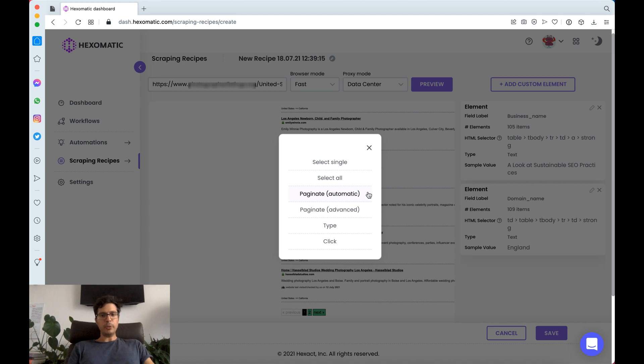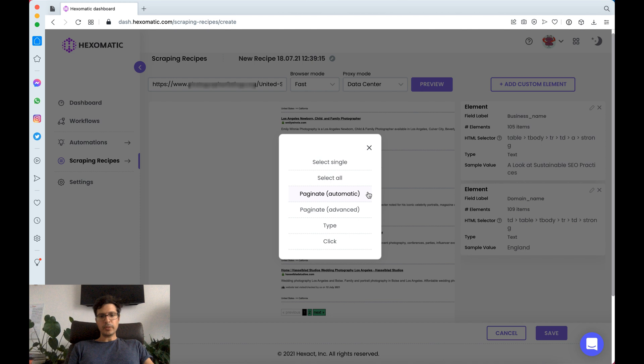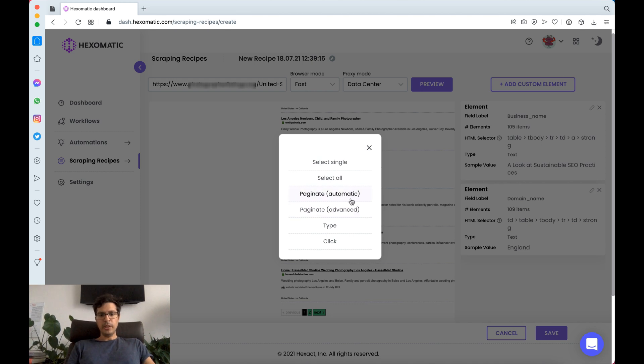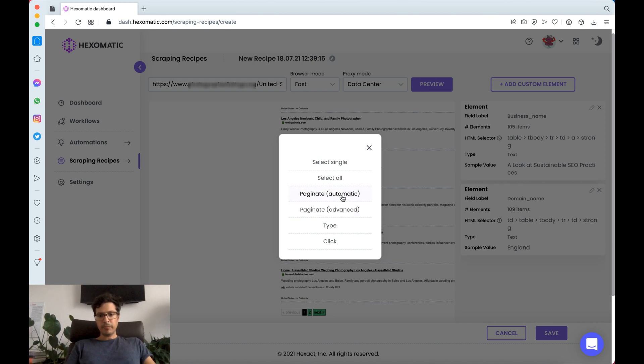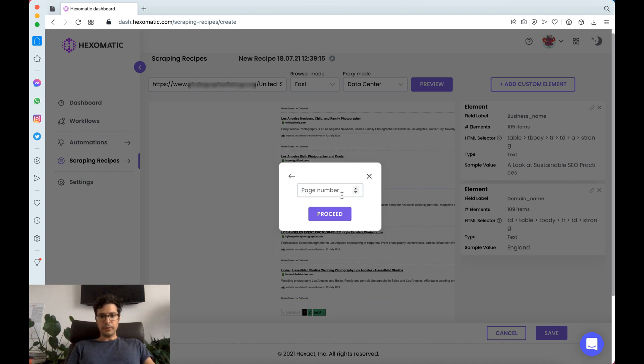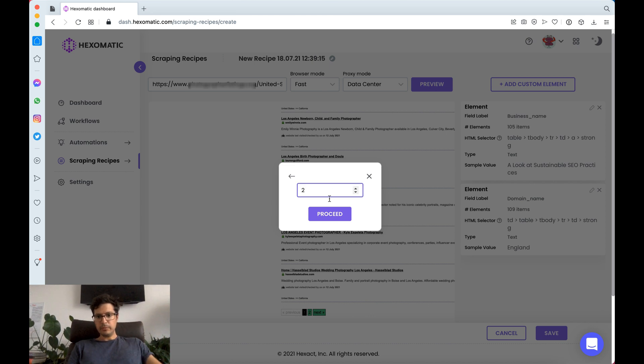We can either automatically try and detect the pagination or there's also an advanced mode in case it doesn't pick it up. Here we're going to choose automatic and there are two pages.